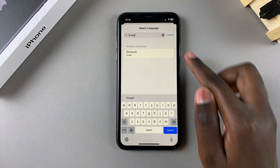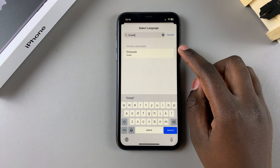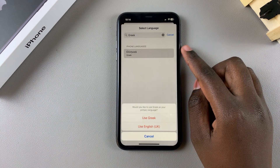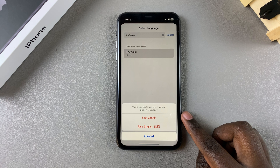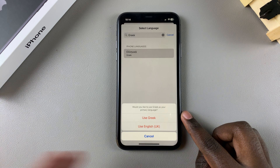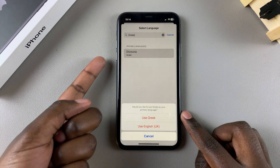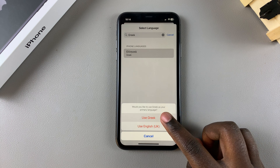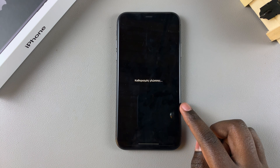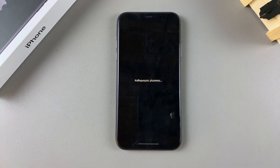Once you've found your language, simply tap on it and then select Use and then the language name. For example, I'll be using Greek, so I'll simply tap on Use Greek as my primary language, and then wait for your phone to restart.